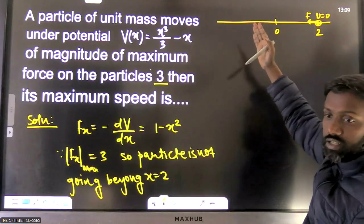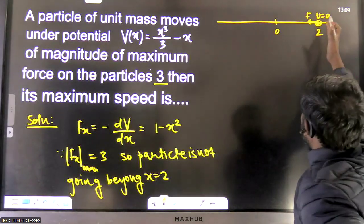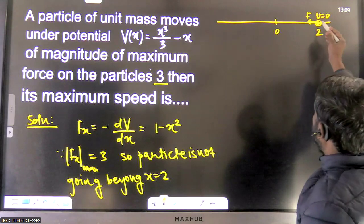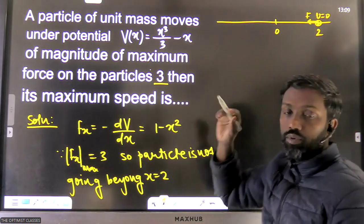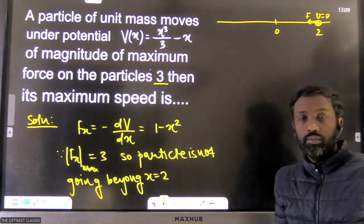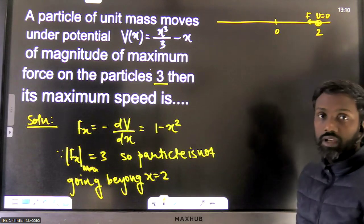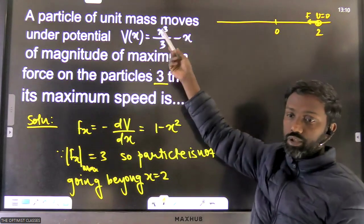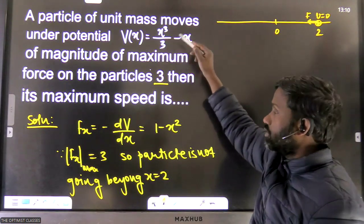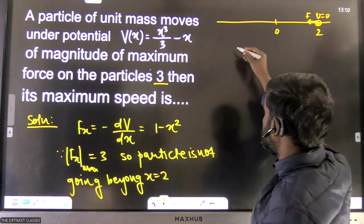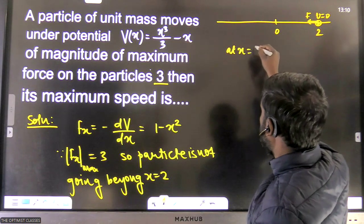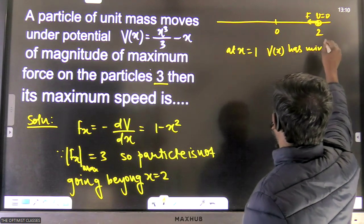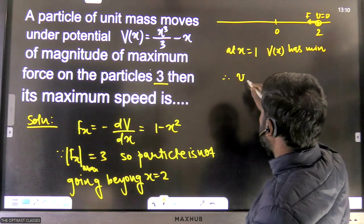The particle will start moving in a certain direction. The position where potential energy is minimum is where kinetic energy will be maximum, and therefore speed will be maximum. Looking at the function V(x), we take the first derivative equal to zero and check the second derivative — it is positive at x = 1, confirming that potential energy is minimum at x = 1.